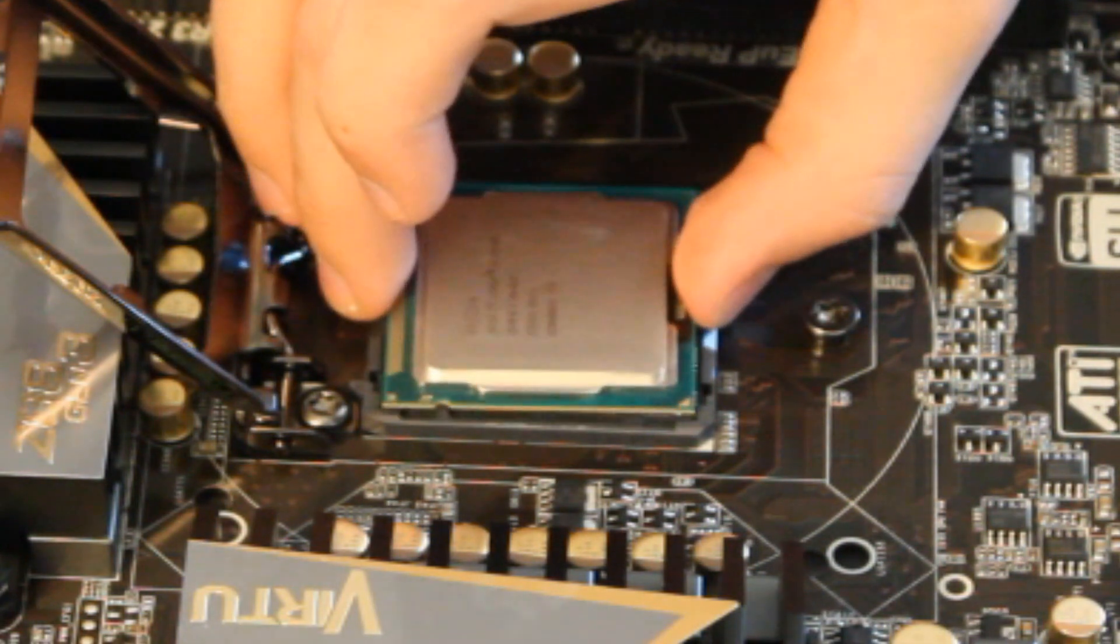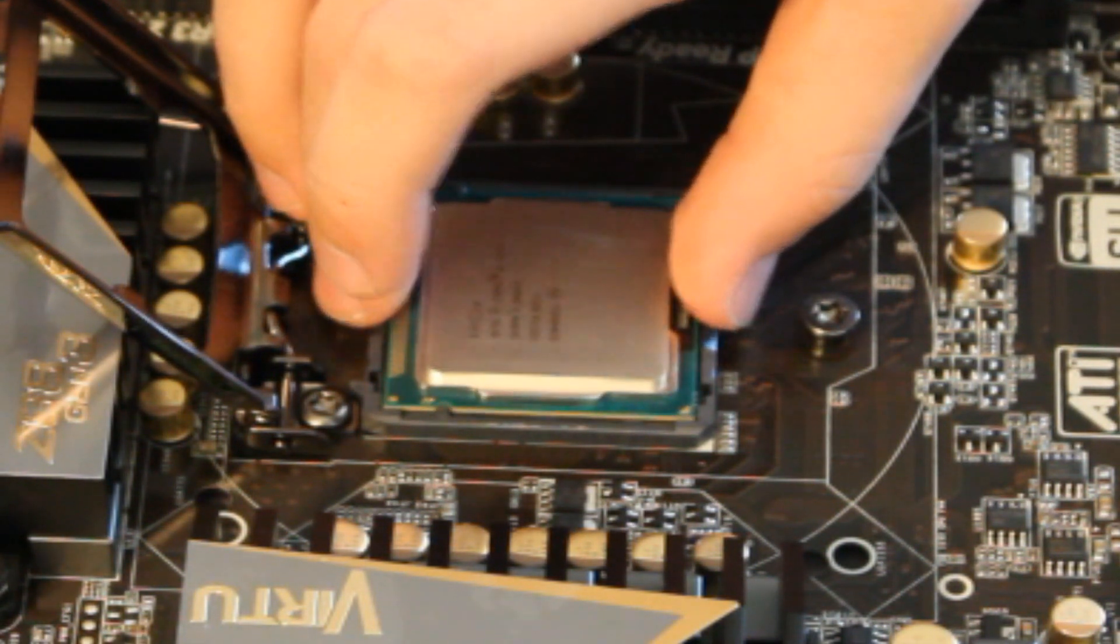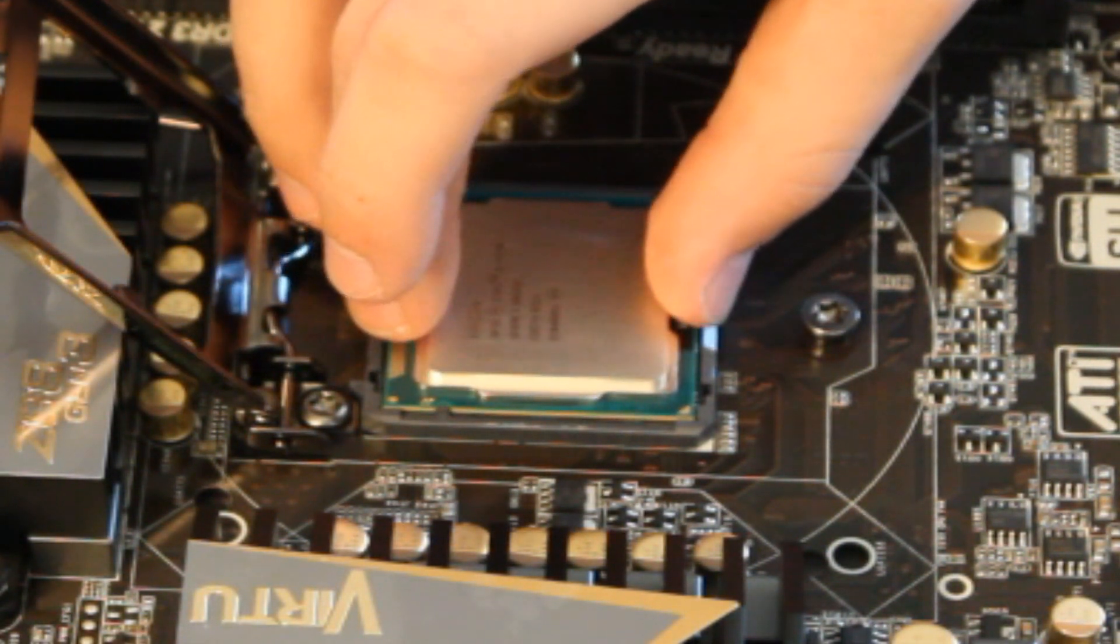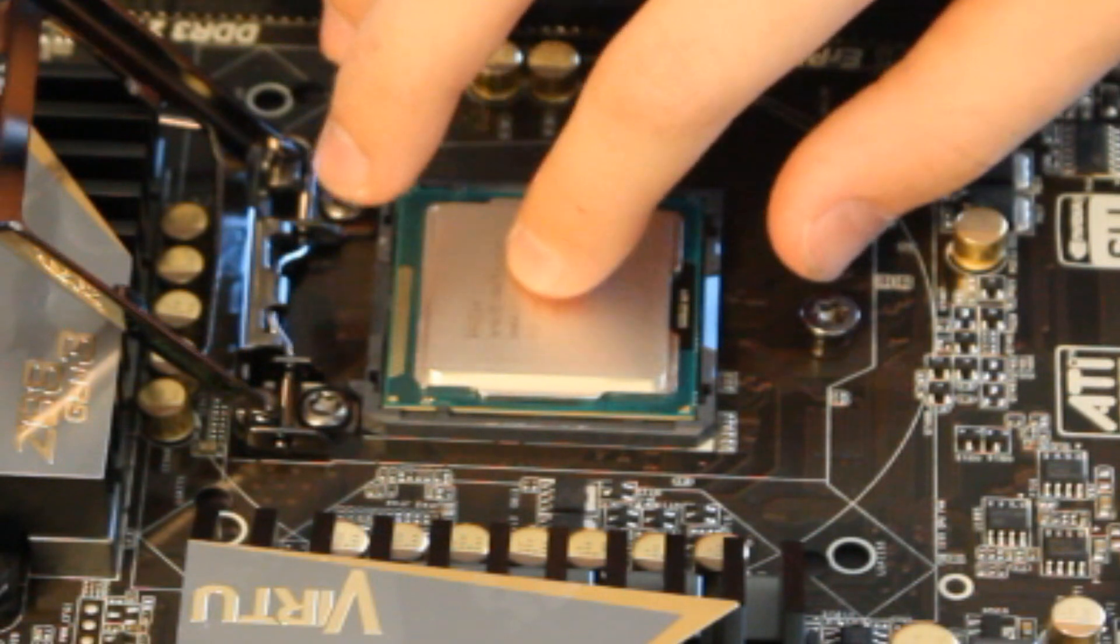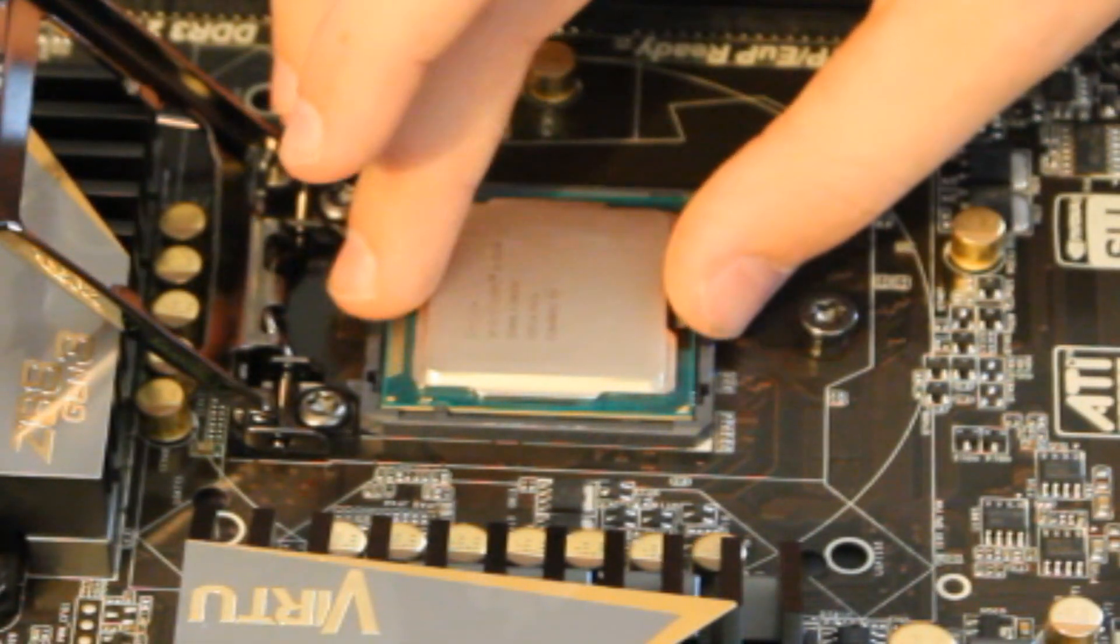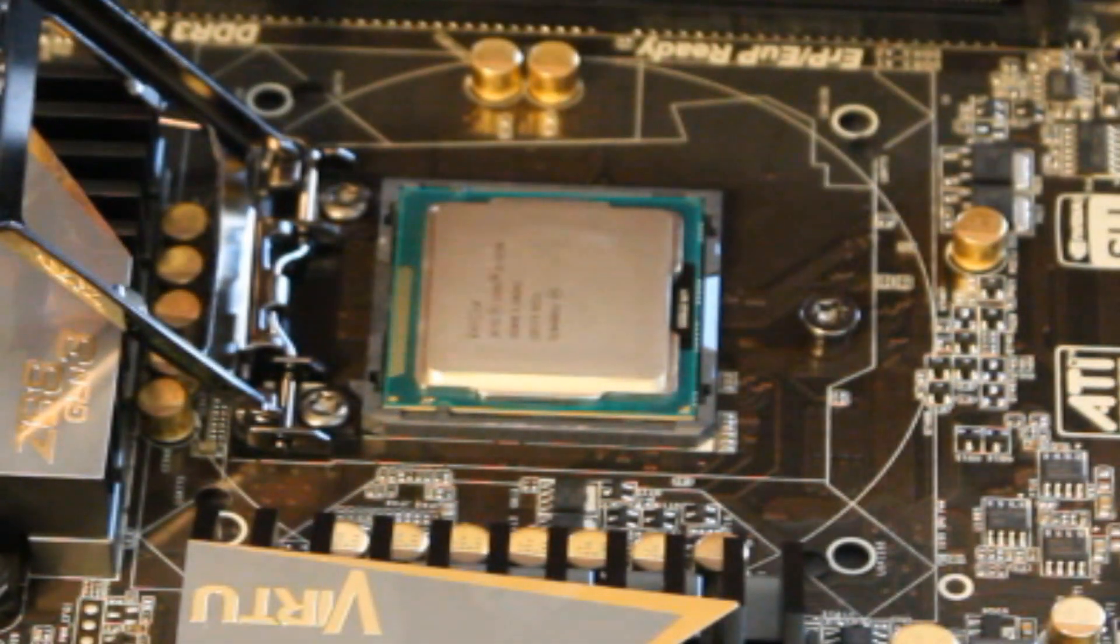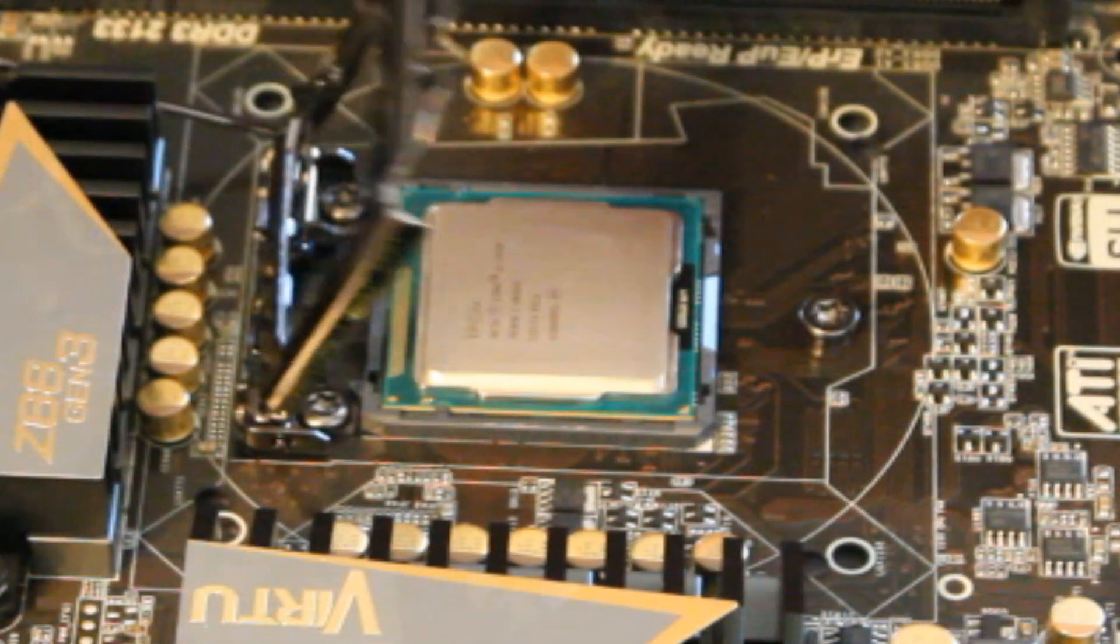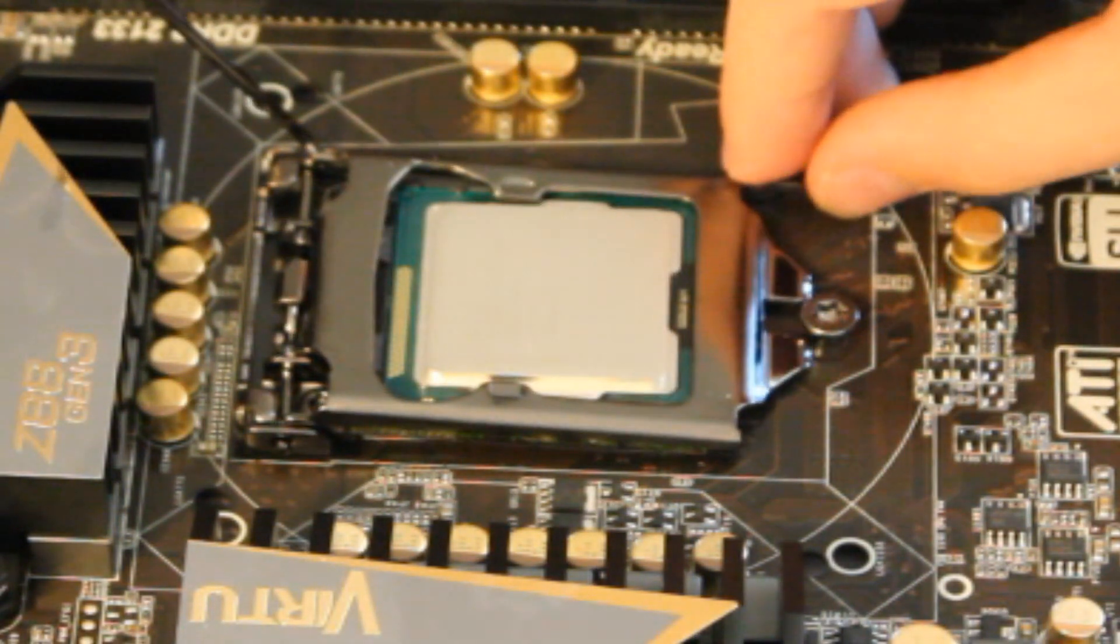Then you're going to take your CPU, line it up with those two slots, and very carefully drop it in. Do not push down, do not give any pressure. Just lightly drop it in there, and do not touch it after that. Then you want to carefully put this bracket down without pushing down.